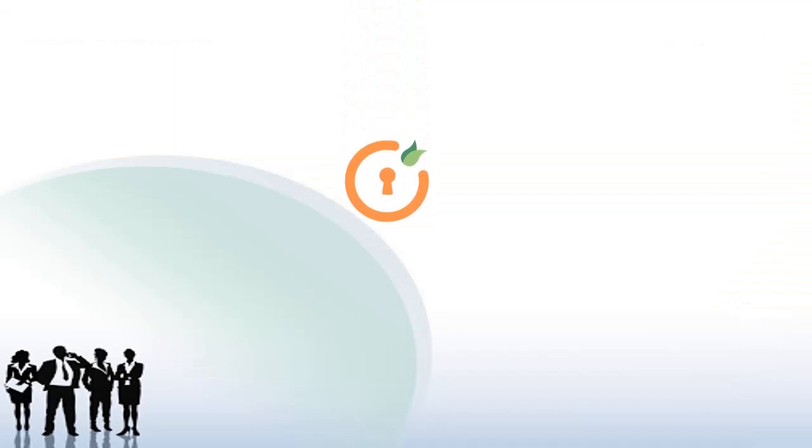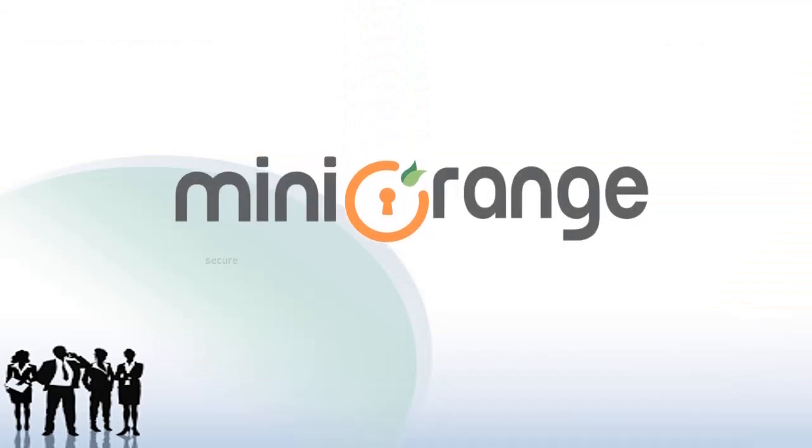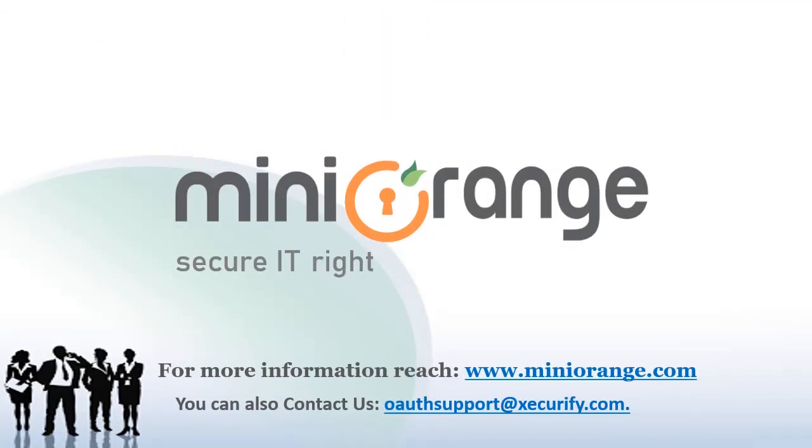Thank you for choosing Minirange. For more information reach Minirange.com or contact us at oauthsupport at securify.com.